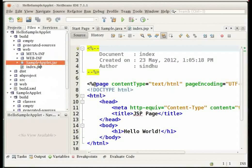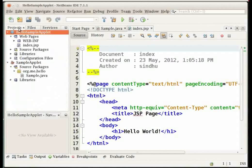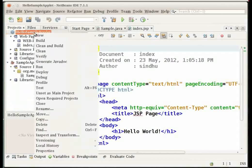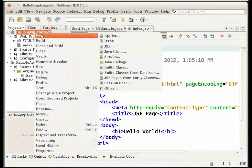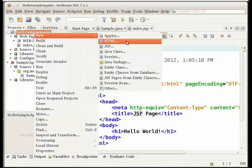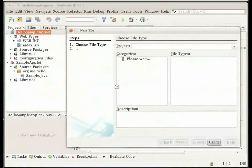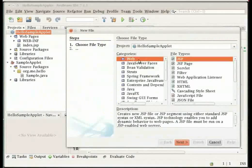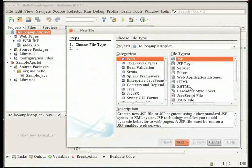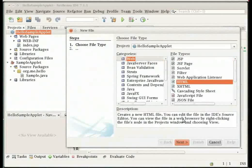Now let us next embed the applet in a HTML file. Go back to the projects window. Right click on the hello sample applet project node. Choose new and select the HTML file option. If you cannot find the HTML option in this contextual menu, click on other. Select web under categories and select HTML under file types and click next.